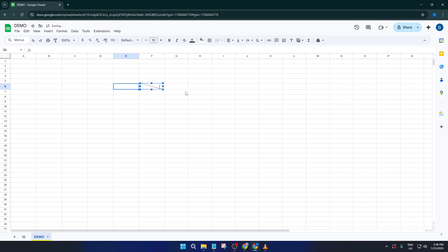And that's all there is to it. A simple way to make your Google Sheets document stand out with a diagonal split cell effect. Thanks for following along. If you found this tutorial helpful, please give it a thumbs up, and if you have any questions or need more tips, let me know in the comments below. Don't forget to subscribe for more easy, practical tutorials just like this. See you next time.